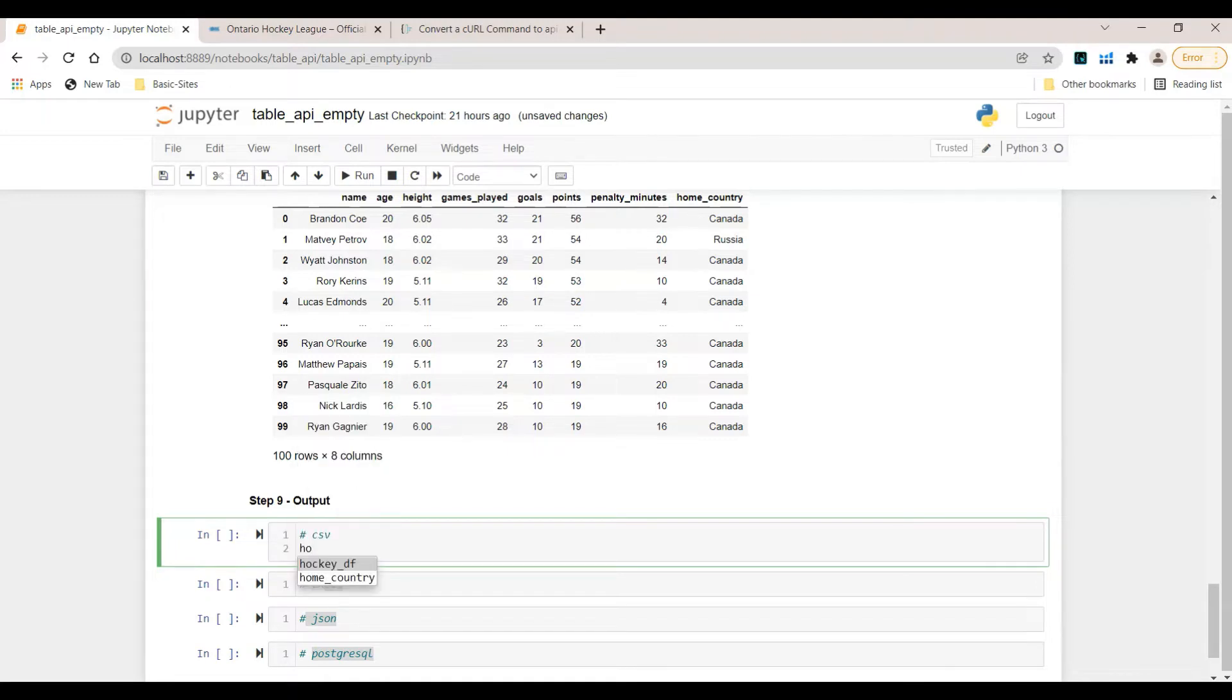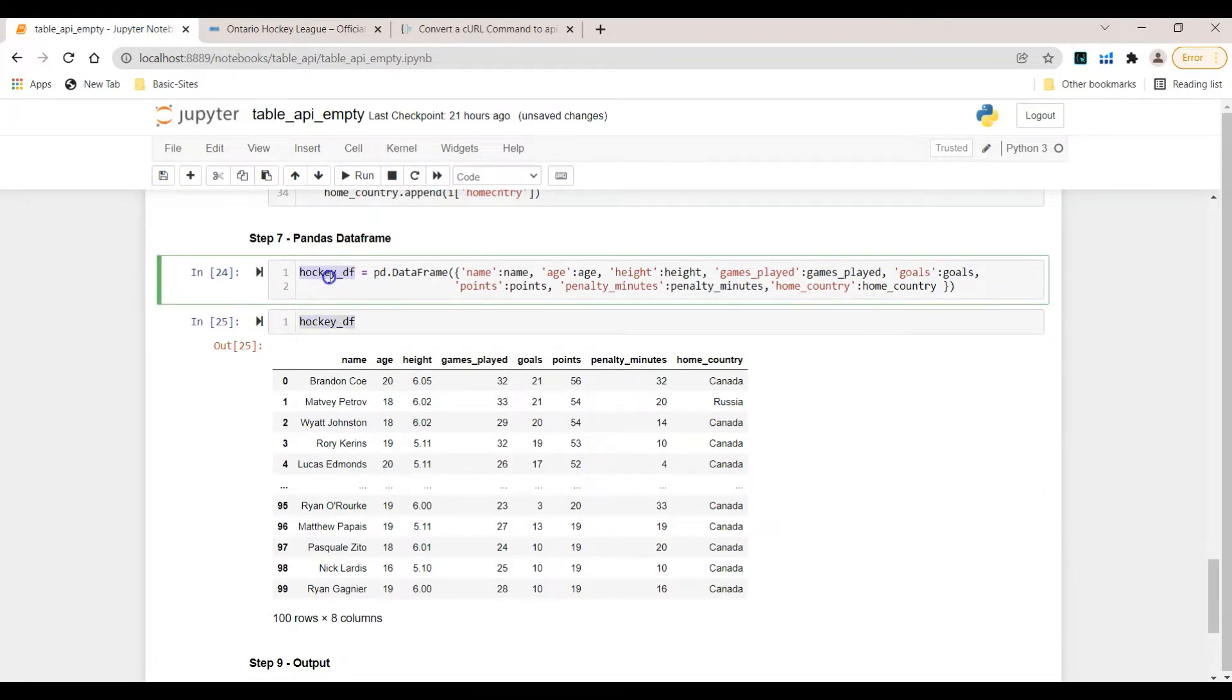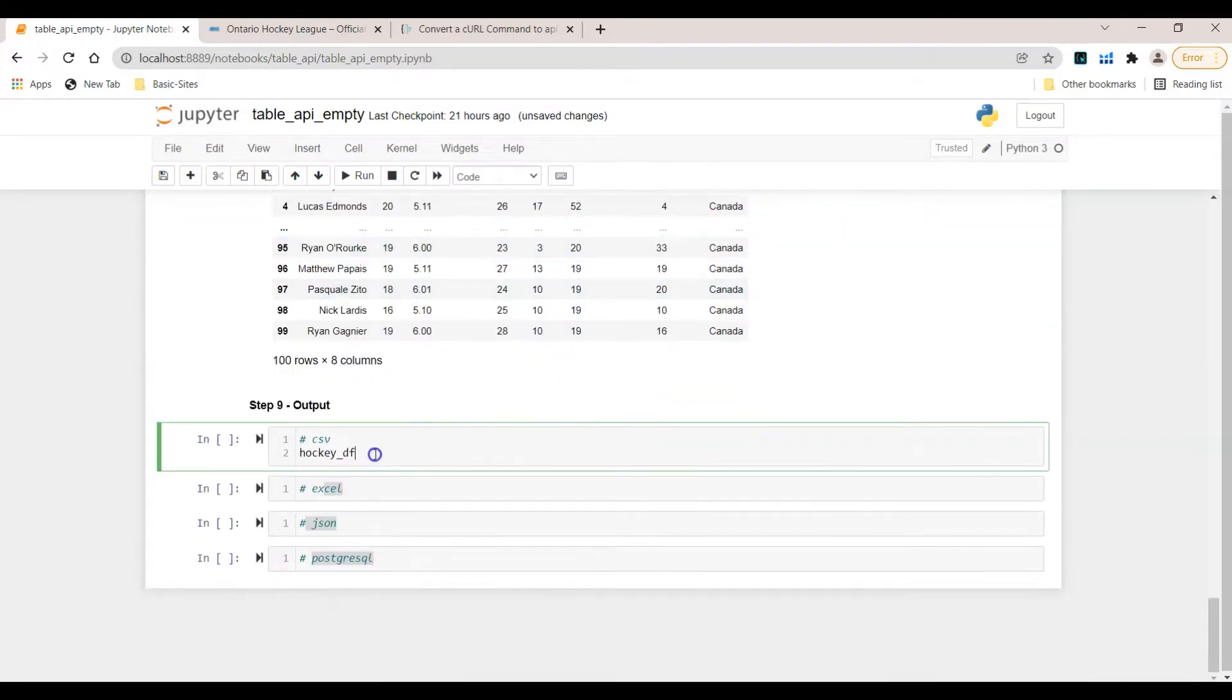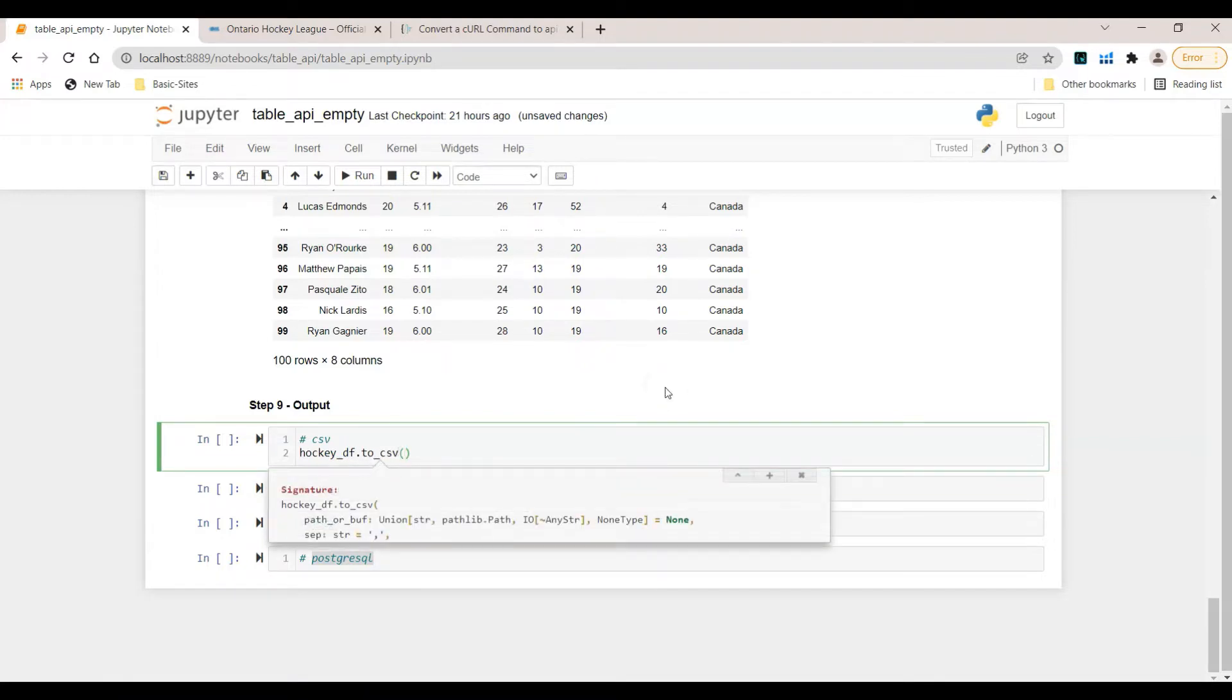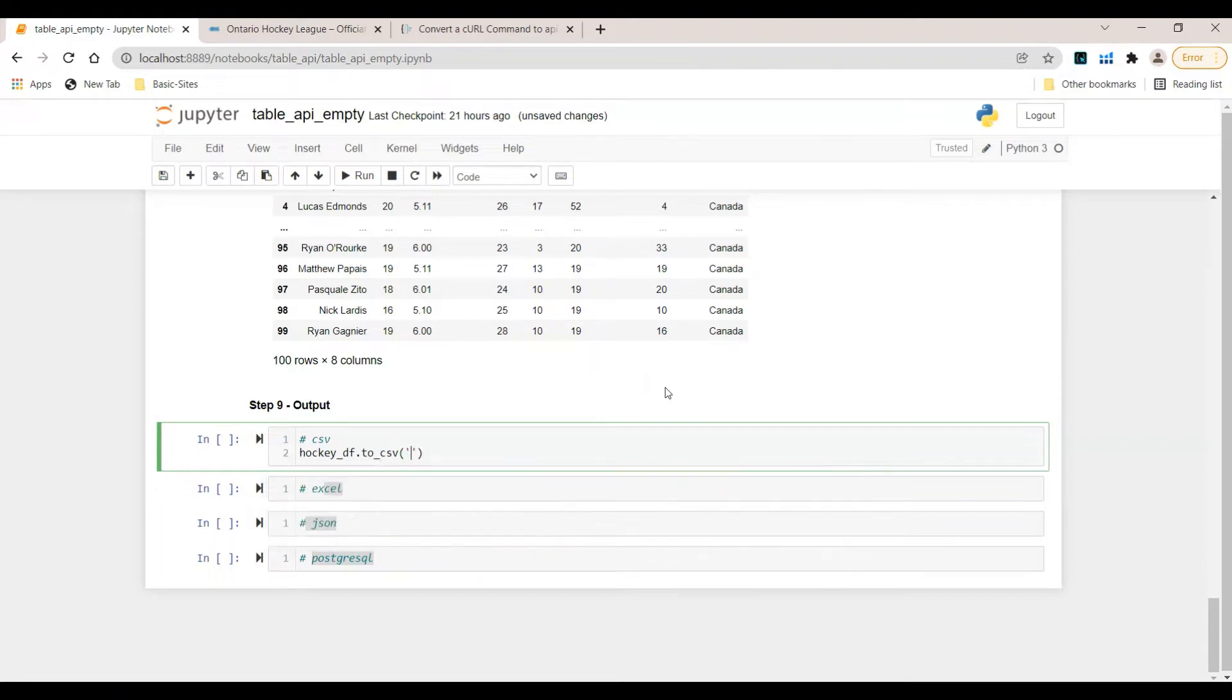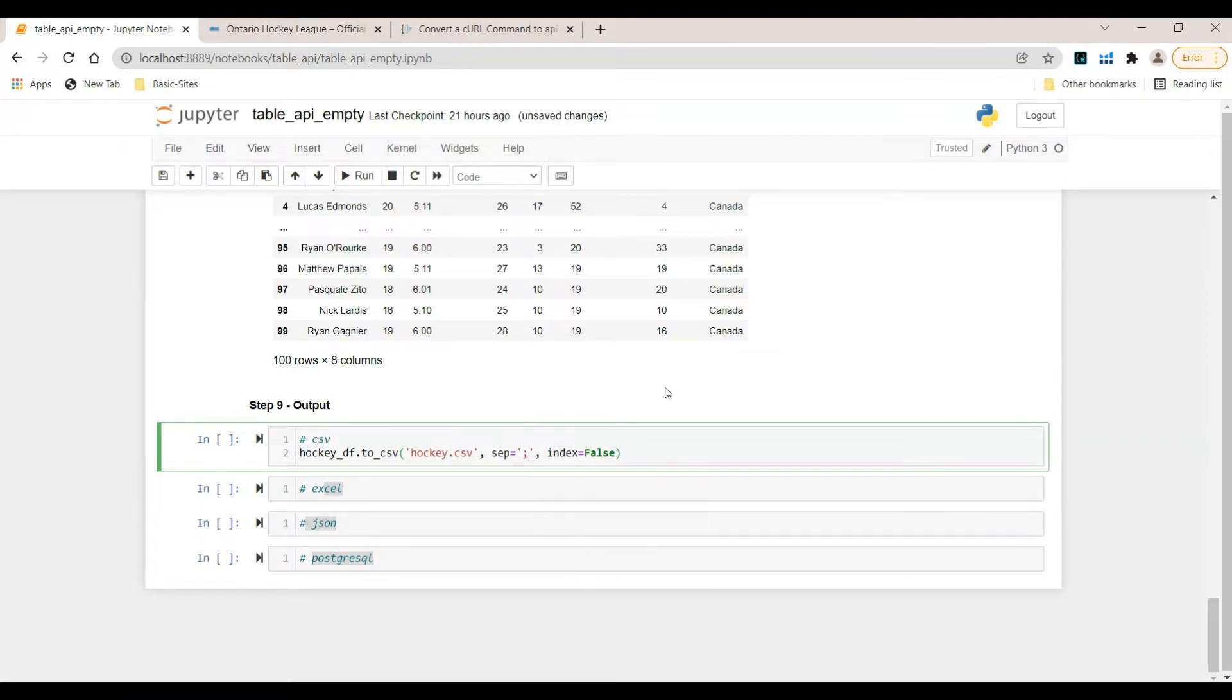First of all let's make use of the hockey dataframe. We created it in this cell. Now in the next step we can just simply make use of the to_CSV function. We have to provide a few arguments here. First of all let's go with the name. Let's say it's hockey.csv comma and now you can provide different arguments. I've tried several things out and found that this works best for me. Sep equals semicolon and index equals false. This is the separator and the index is false.